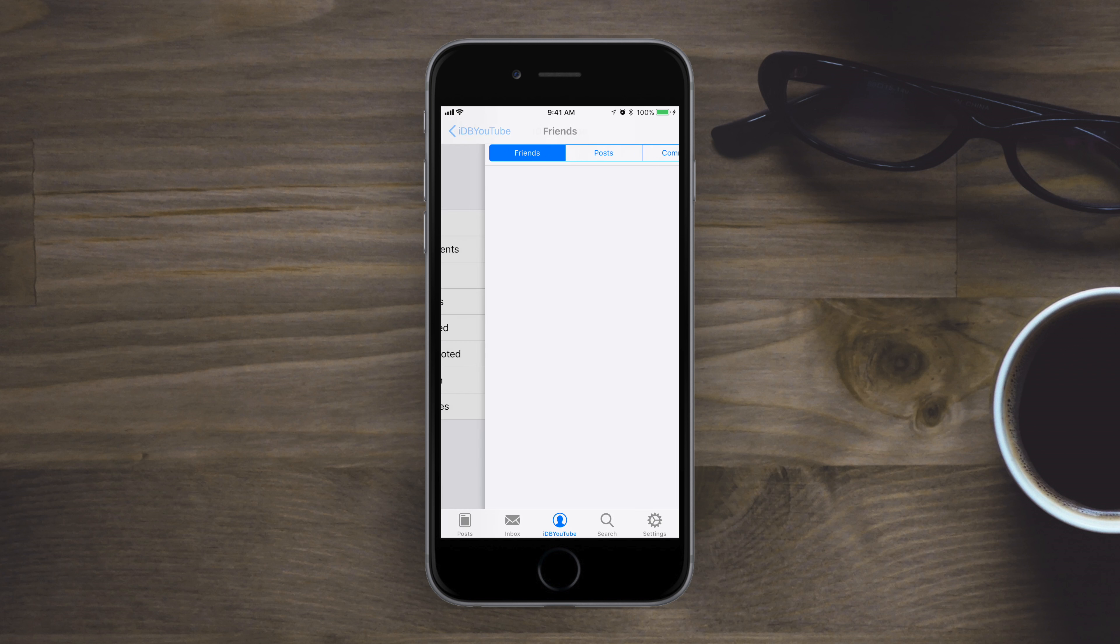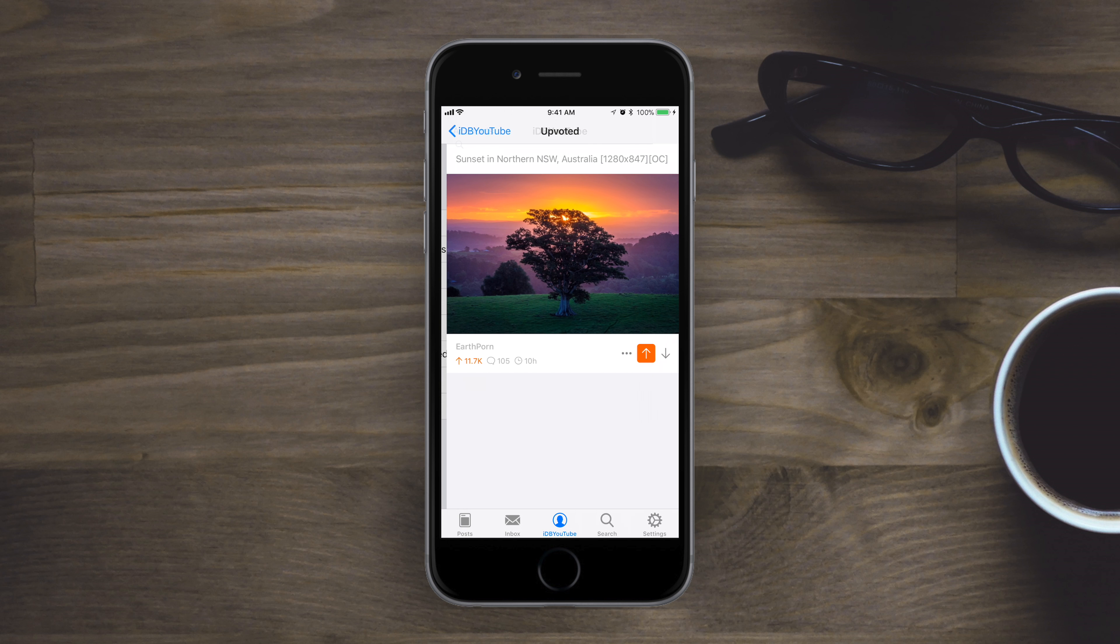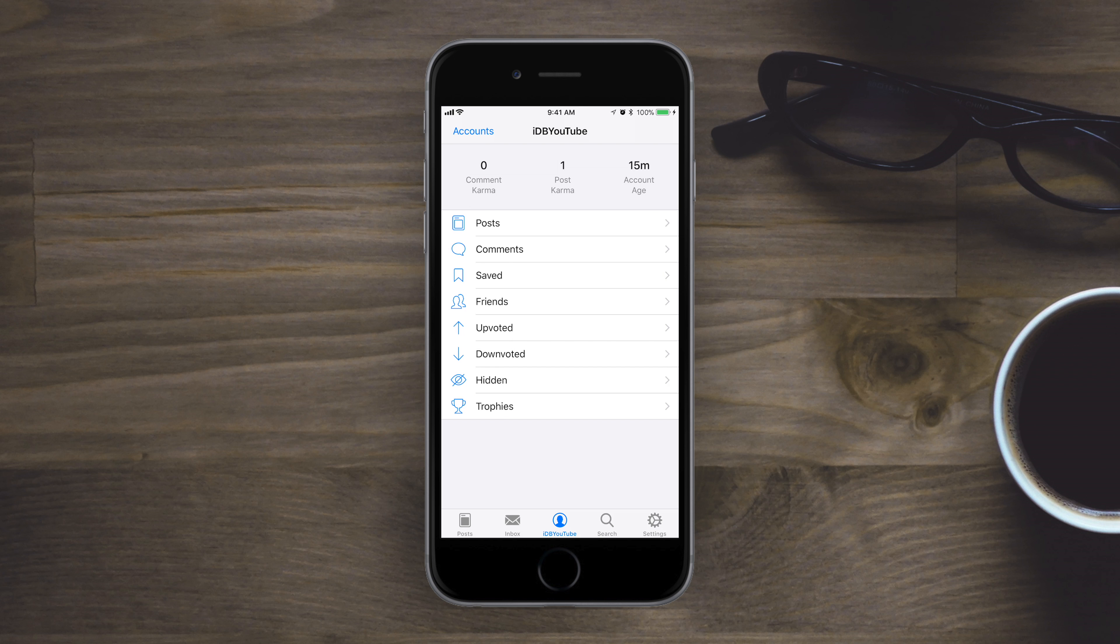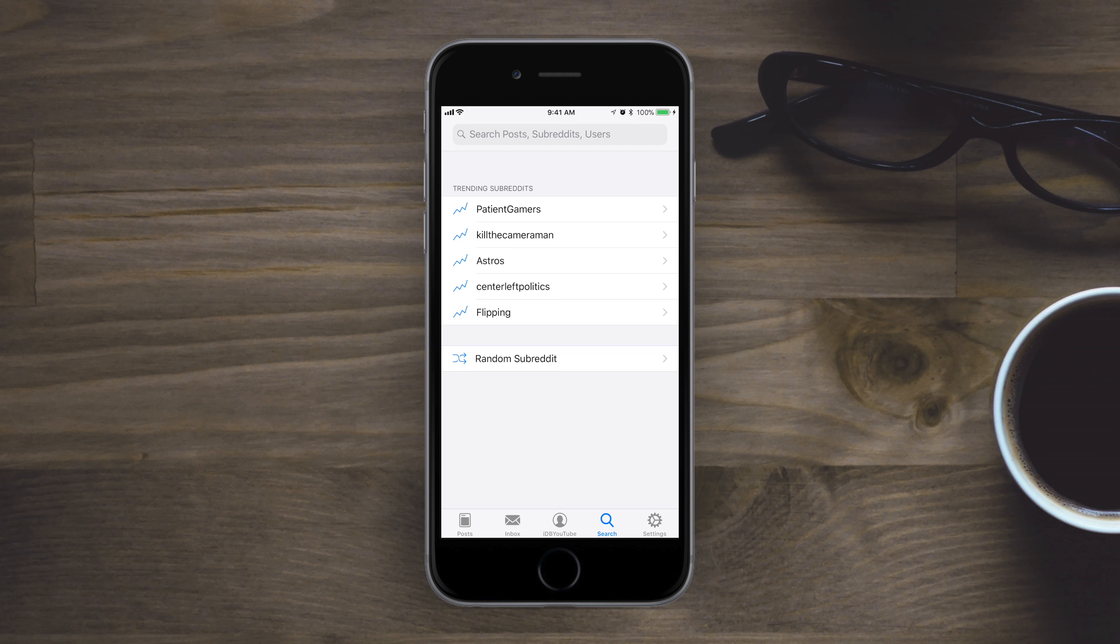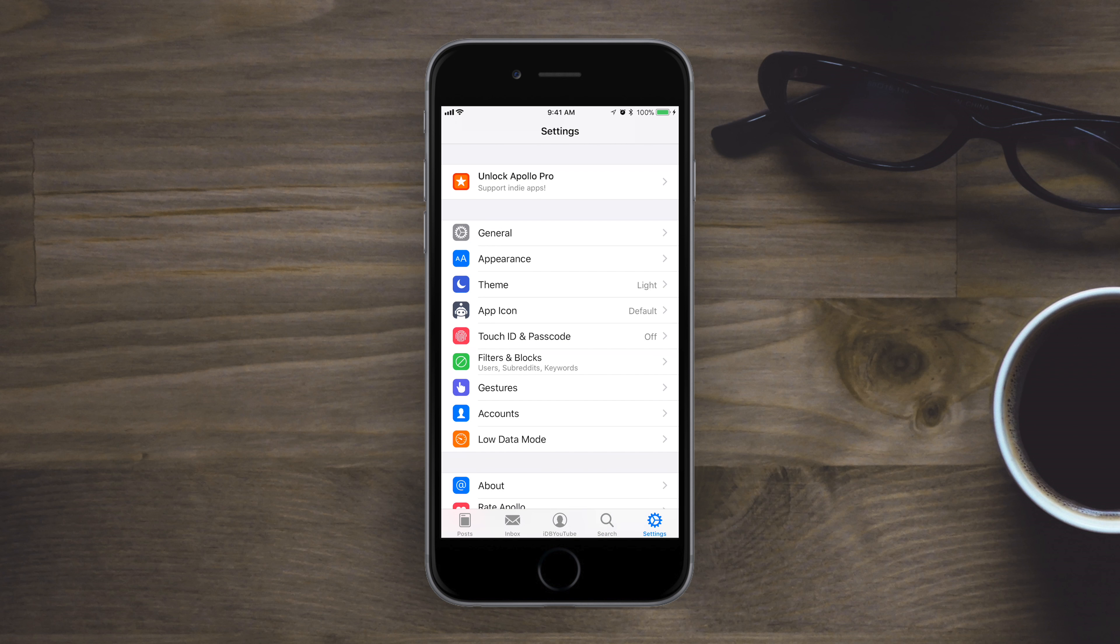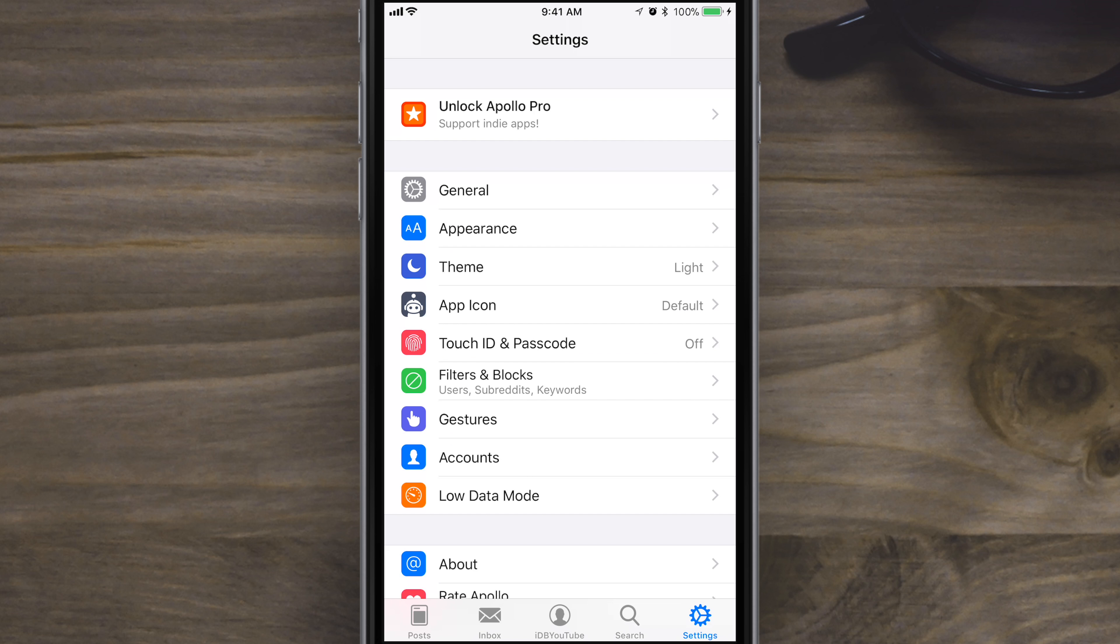Then we have your actual Reddit account. You can actually see all the stuff based on your account, all your stats that others can see as well. Then we have searching here on the fourth tab. And the last icon is going to be the settings.